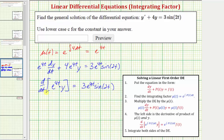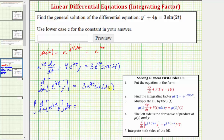Our last step is to integrate both sides of this equation and solve for y. So we'd have the integral of the derivative with respect to t of e to the four t times y, dt, equals three times the integral of e to the four t sine two t dt. Now let's integrate on the next slide.